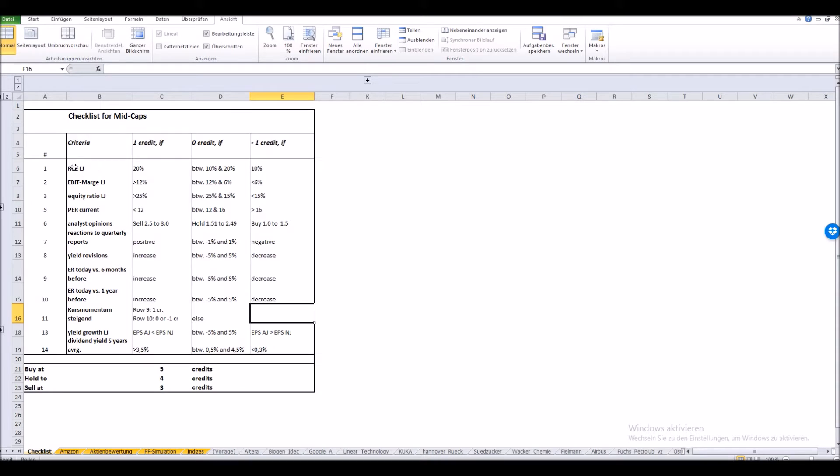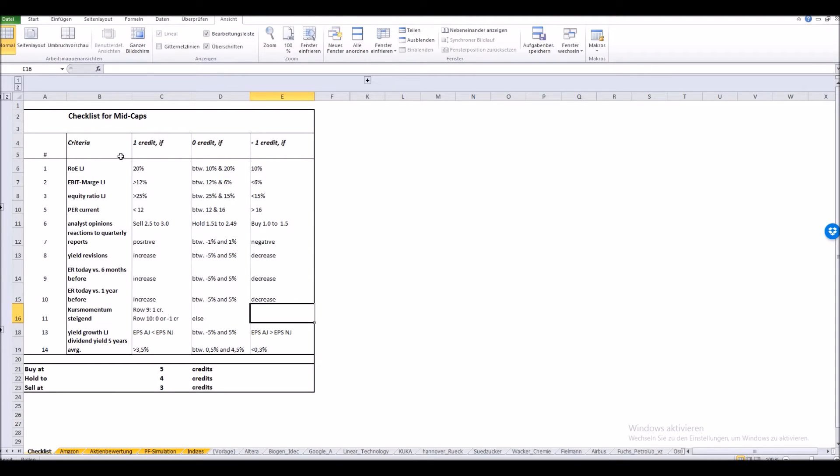Let's just make a short example. We have a look at the return on equity from the last year and let's assume the return on equity from a stock amounts to 30%. If we now take a look at our checklist we see that we are even better than the required 20%, so in this case we would give plus one credit for the concerning stock value.